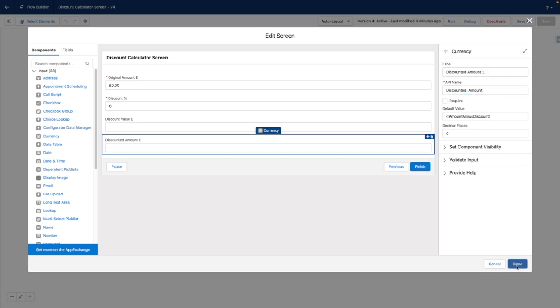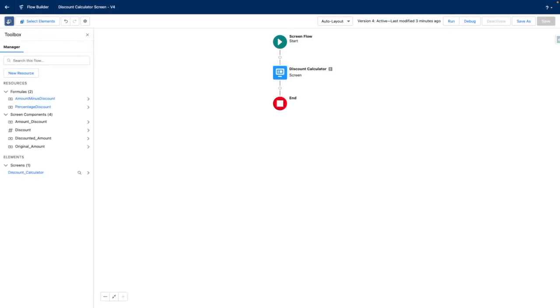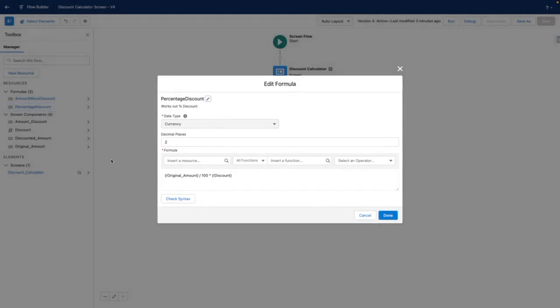So I'm going to close out of this screen and open up the flow toolbox to show you my formulas. The first one is the percentage discount formula. This takes the original amount, divides it by 100, and then times it by the discount value to work out the discount in pounds.